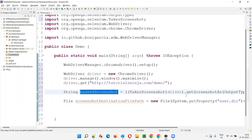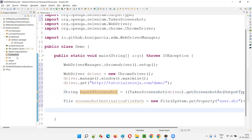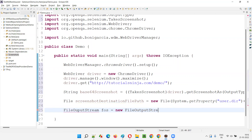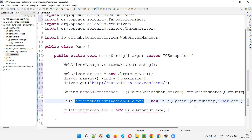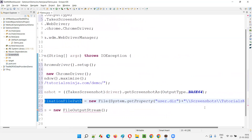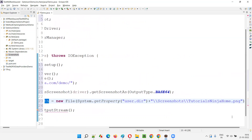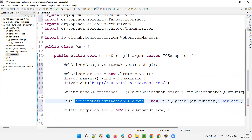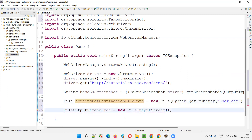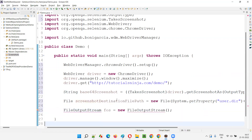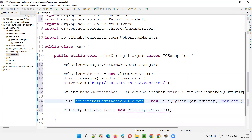Now we have captured the screenshot in Base64 format, but we need to write it as a PNG under the screenshots folder. For that, we have to use FileOutputStream. FileOutputStream FOS equals new FileOutputStream, providing the destination path. Import FileOutputStream from Java. This FOS object has a write method which accepts a byte array.